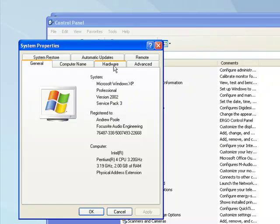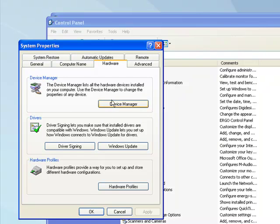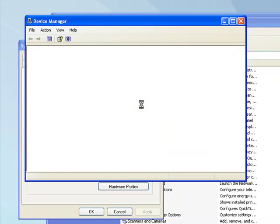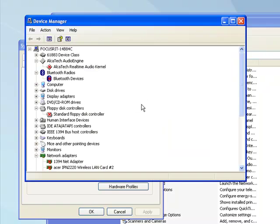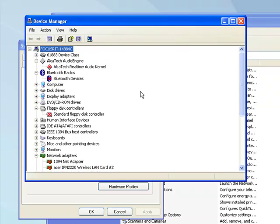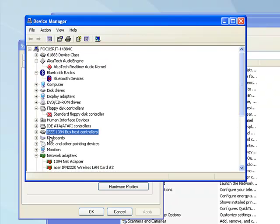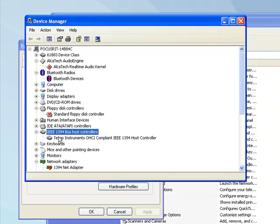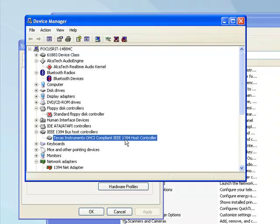Anyway, next we need to go to the Hardware tab and open up the Device Manager. Through here, you need to go and find your Firewire controller, which is the IEEE 1394 bus host controllers. Expand that category and you'll find your Firewire controller.